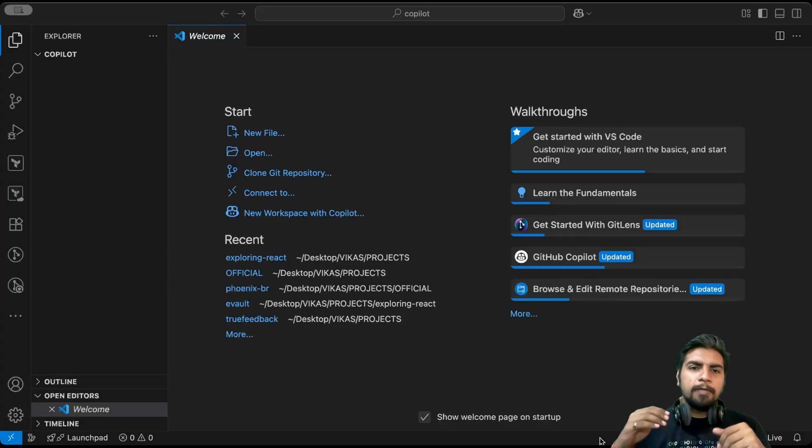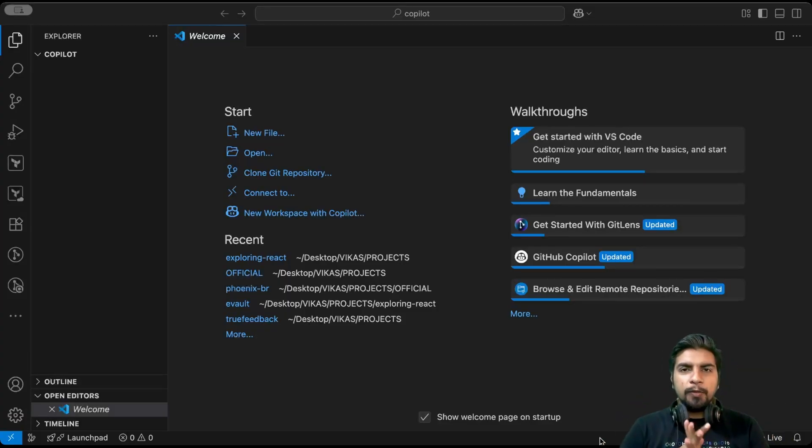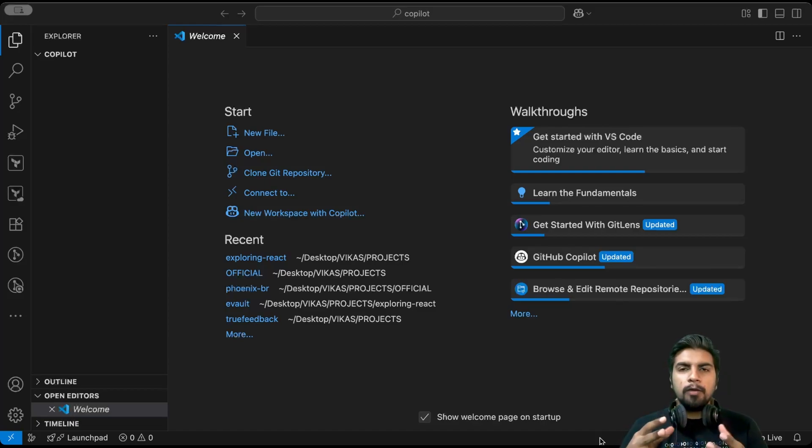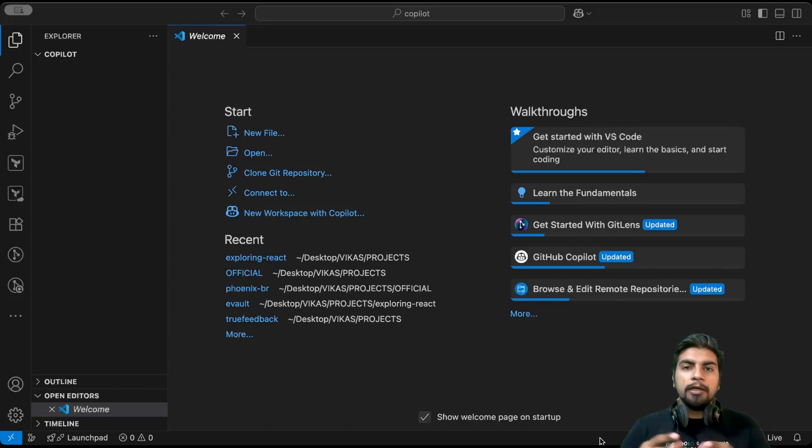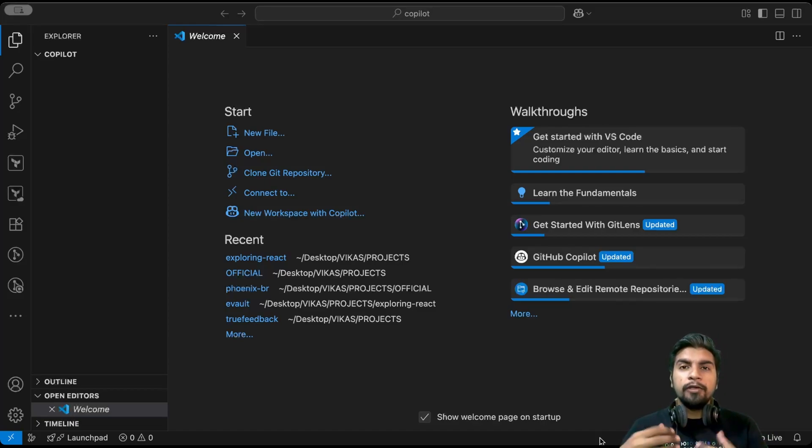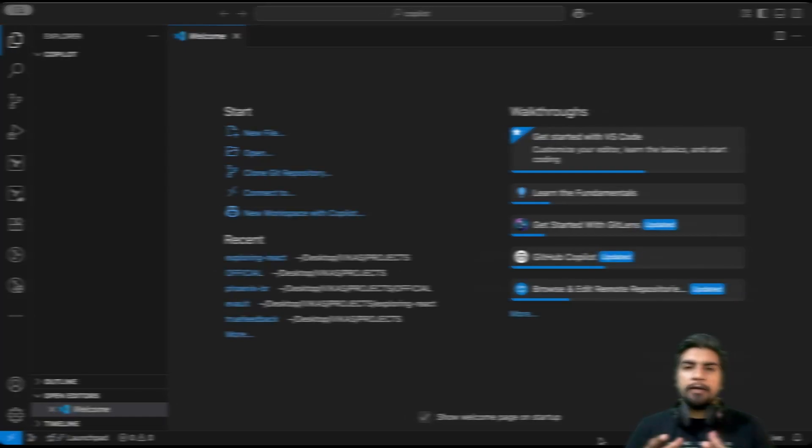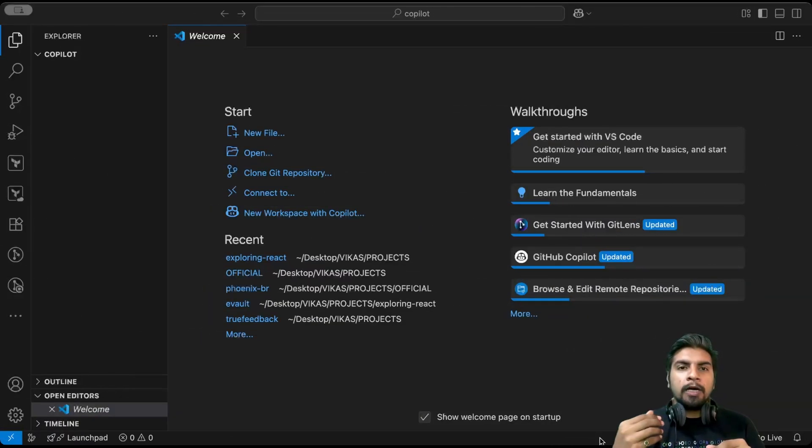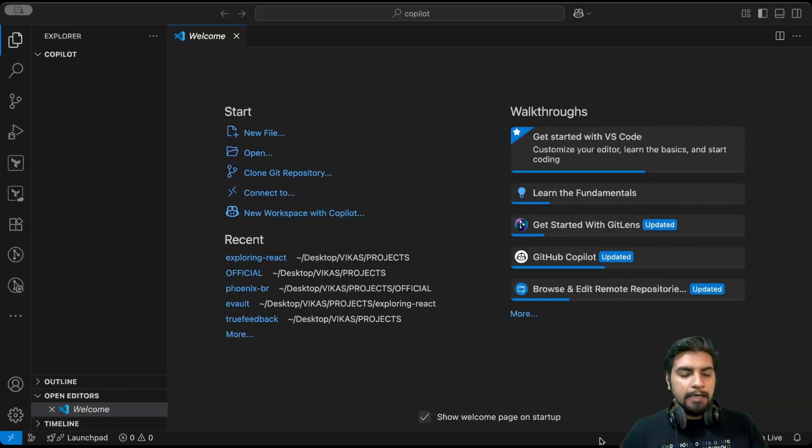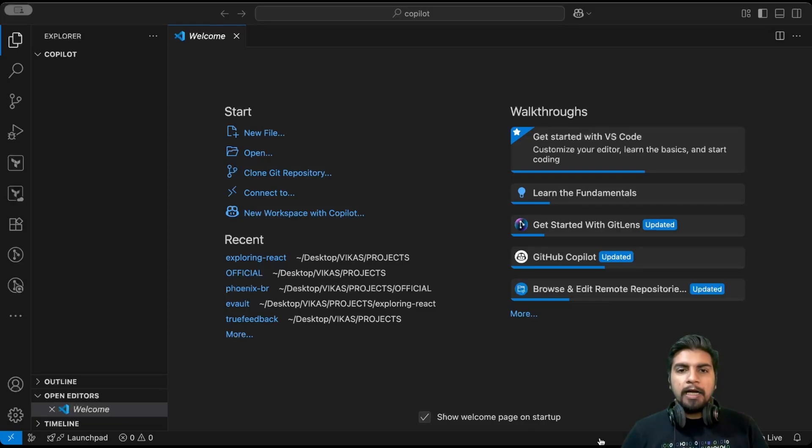Hello everyone, welcome back to Programmers Mode. In today's video we are going to explore about Copilot, how we can utilize it more efficiently in our day-to-day life. Currently I'm using VS Code and I have already configured Copilot.